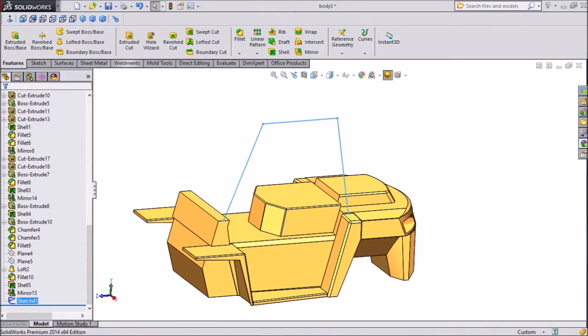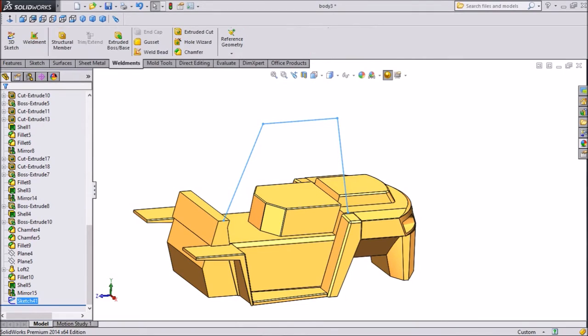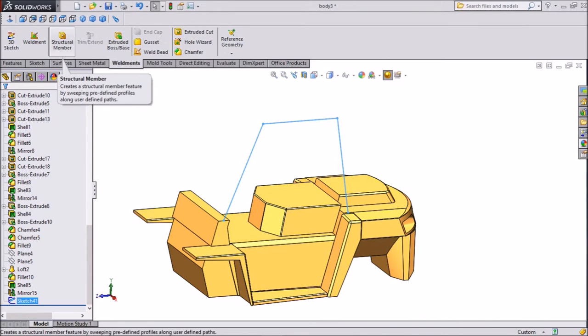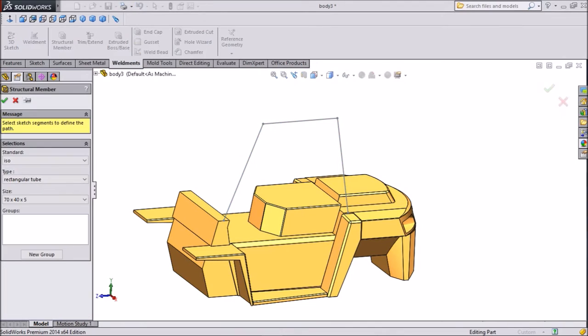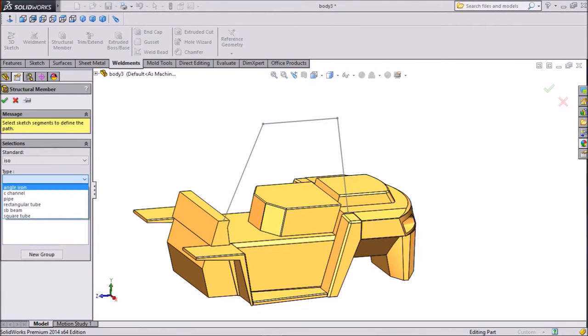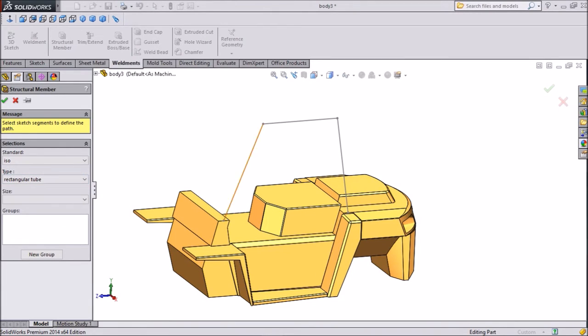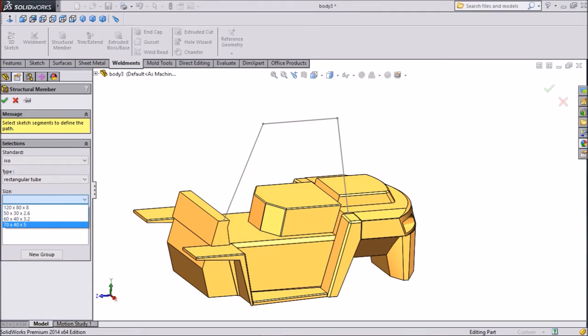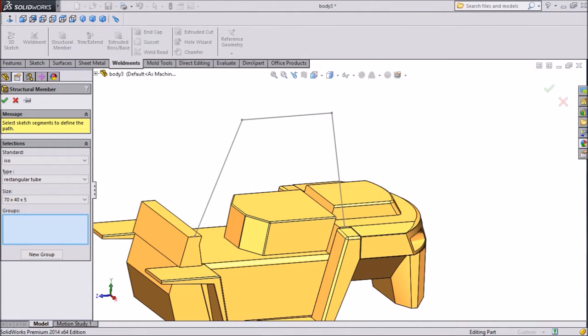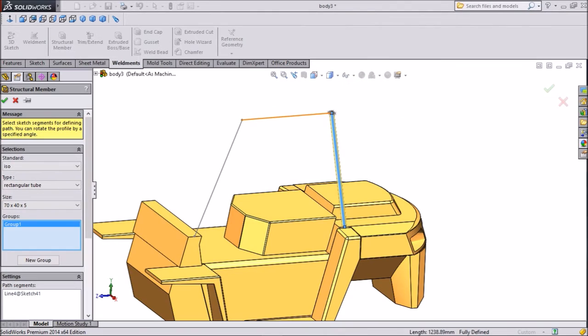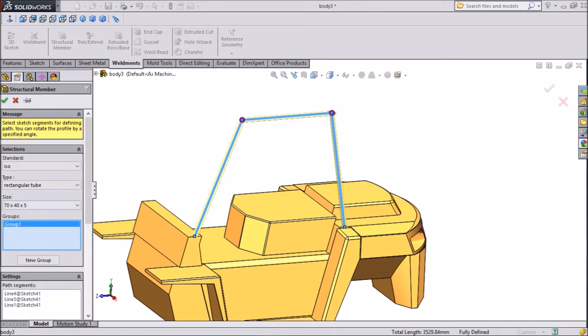Now go to weld melt and we want to create structure by tube. Select structural member. Choose ISO, type rectangle tube. Size keep 70 by 40 into 5mm thickness. And group, select all these lines. Now this structure created.